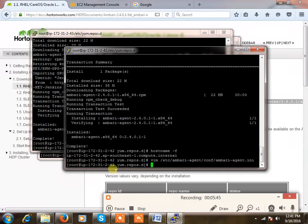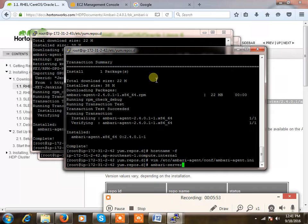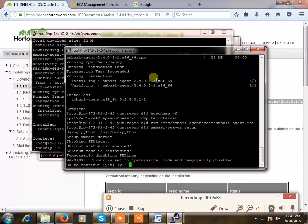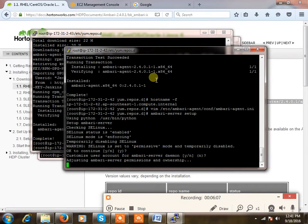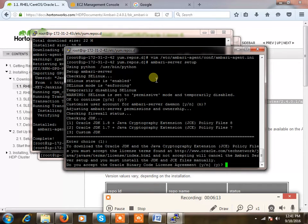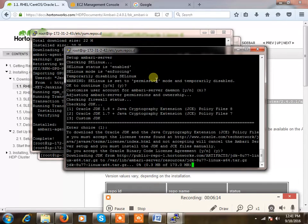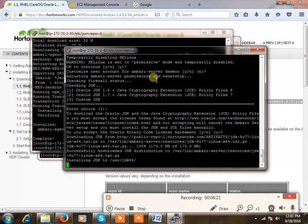So now I just need to set up Ambari. This is my master, so ambari-server setup. I'm just selecting the default. SELinux is permissible disabled, I'm okay with that. Customize account not required, selecting enter. Oracle JDK, fine, yes, enter, yes, enter. It's doing the installation of JDK.